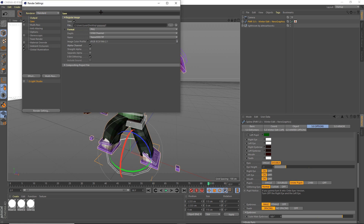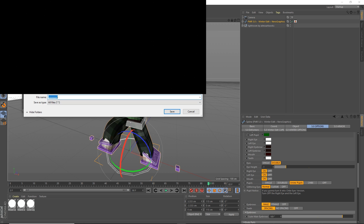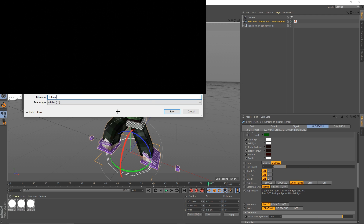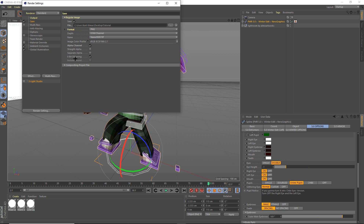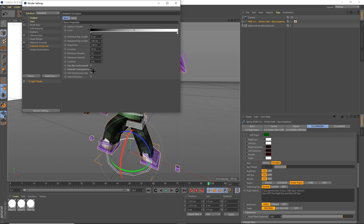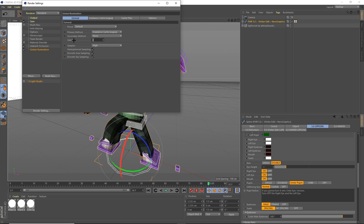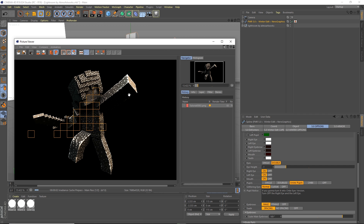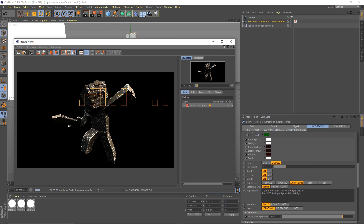Now it's time to render out your image. Go up to render settings with the gears icon. Save it — I'm saving mine to my desktop, naming it 'tutorial'. Make sure alpha channel is checked and 8-bit is checked. Go down to ambient occlusion and copy those settings, setting contrast to 30%. Then go down to global illumination, set those settings, and change the value from 1 to 0.4. Close that out and press the middle render button to start the rendering process.